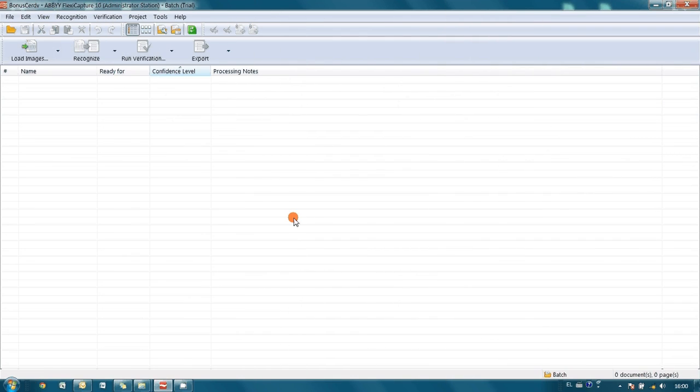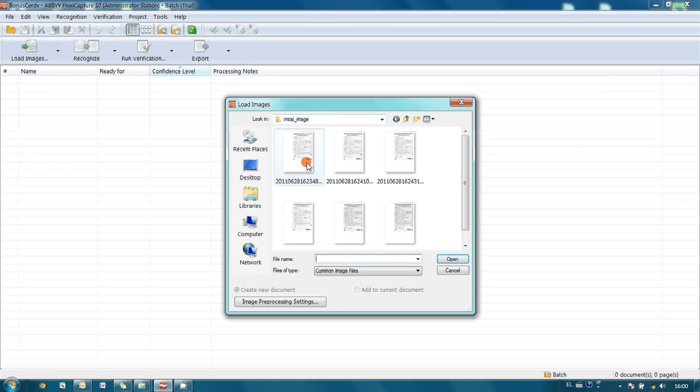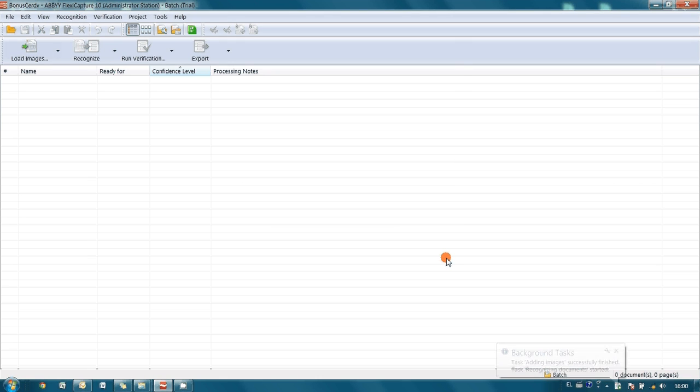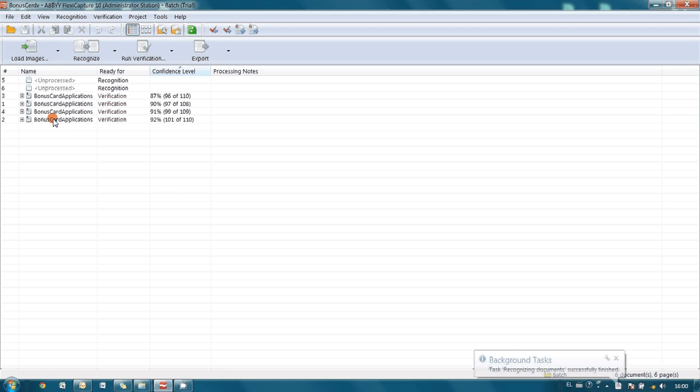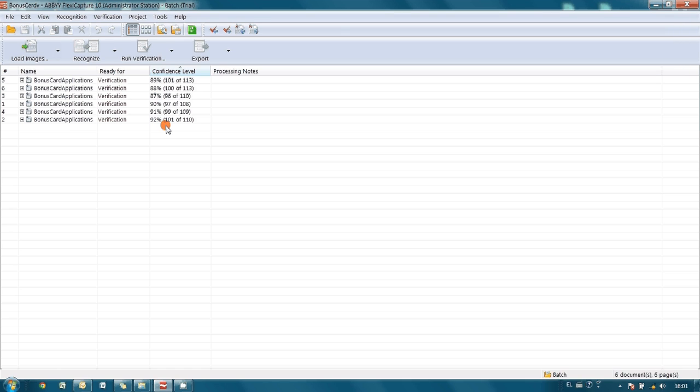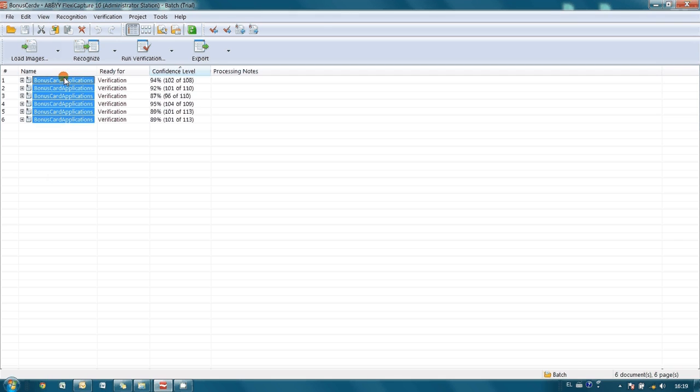At this point we are ready to process our forms. Let's load them from the folder. Load images. And now ABI Flexi Capture will automatically start recognition process, and in couple of seconds you will see that all documents are identified. But since confidence level is not 100%, we have to run verification. But what is important, that in most of the cases it will be necessary to confirm accuracy of recognition and data capture. So, there will be no need to type a lot of things. Now let's select our documents and run verification process.